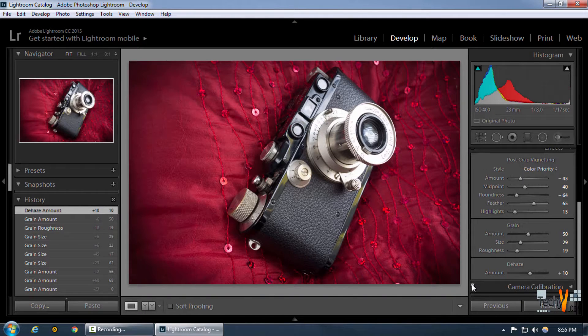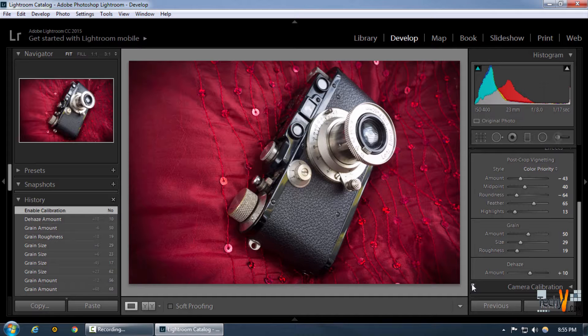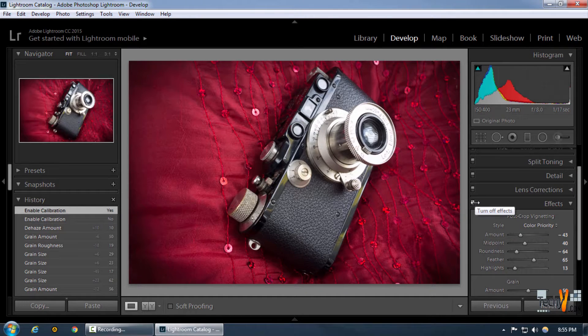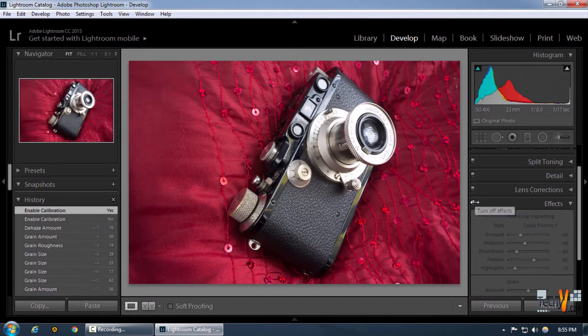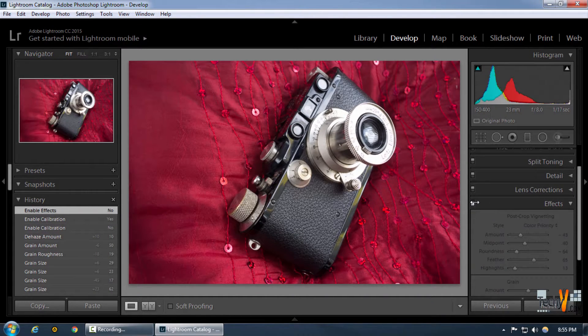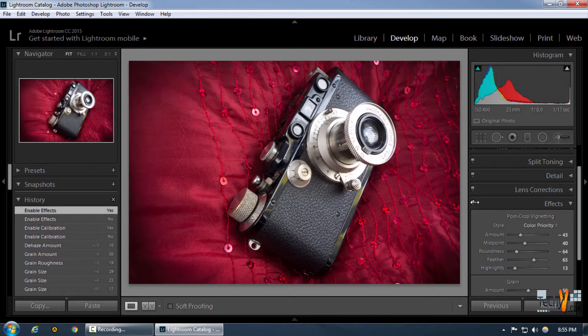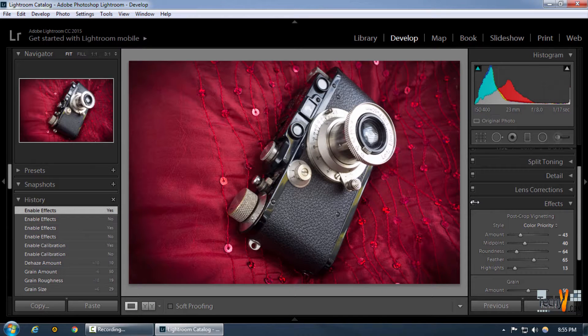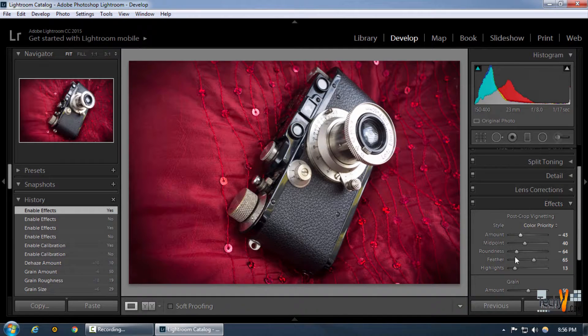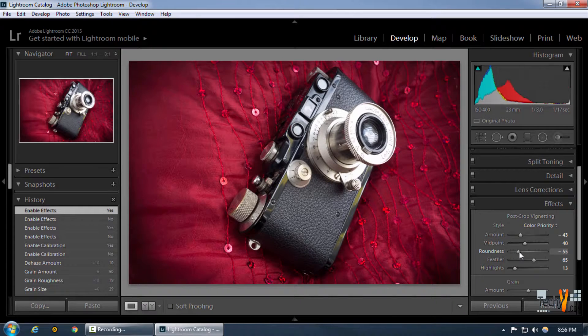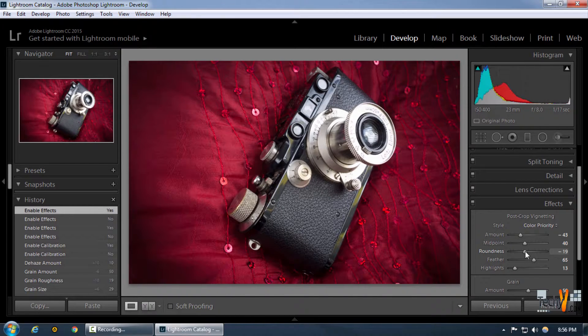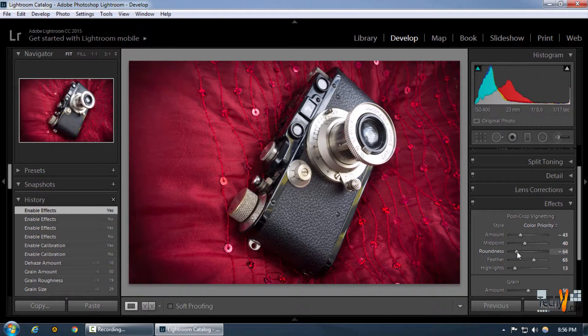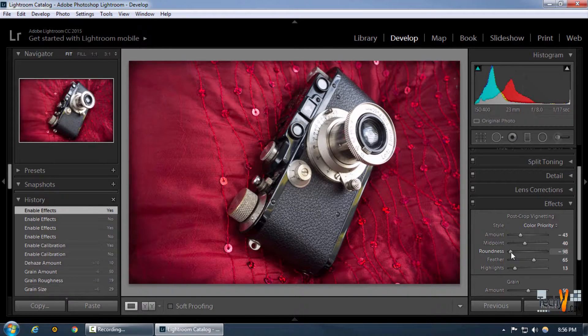We can toggle our selection by clicking on this effect and see what exactly we've done. If you want to make any further changes, like increasing or decreasing the roundness, we can do that too.